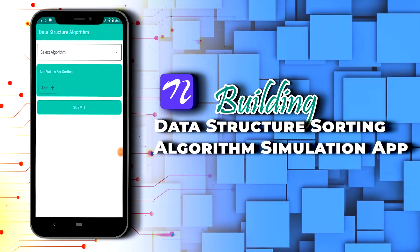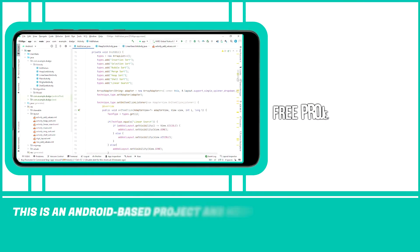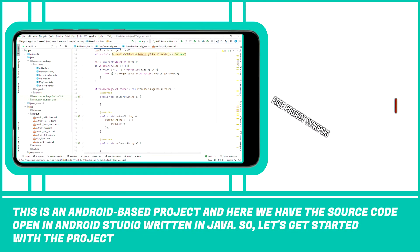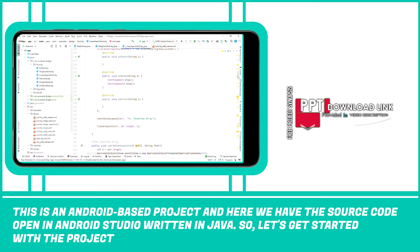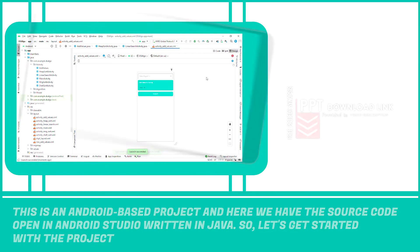Building a Data Structure Sorting Algorithm Simulation App using Java. This is an Android-based project and here we have the source code open in Android Studio, written in Java. Let's get started with the project.